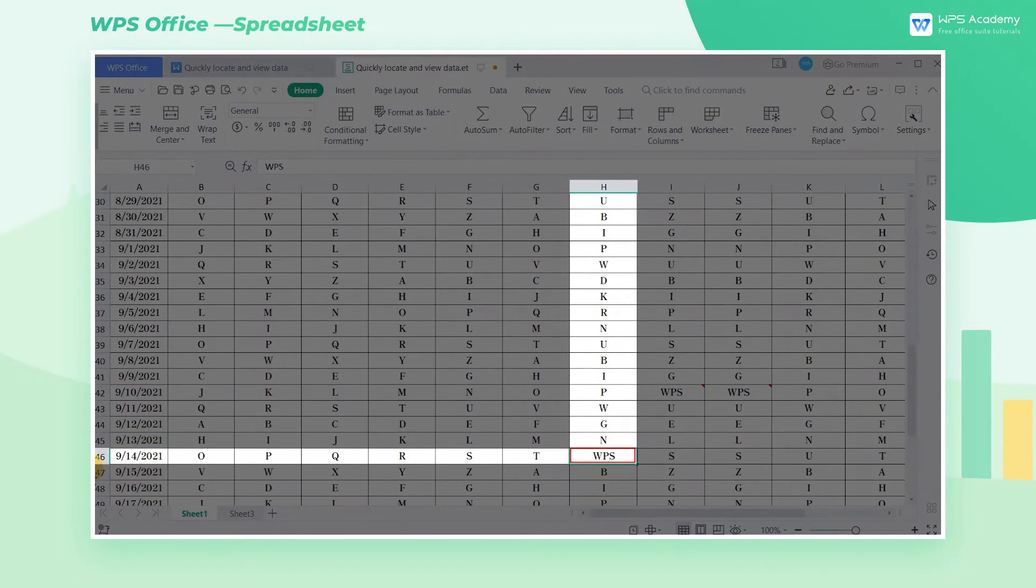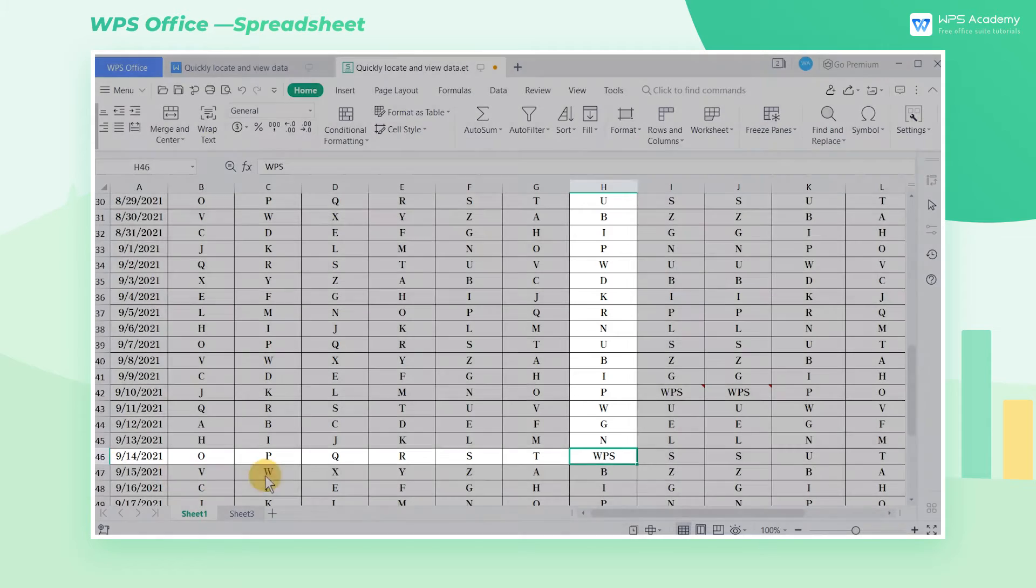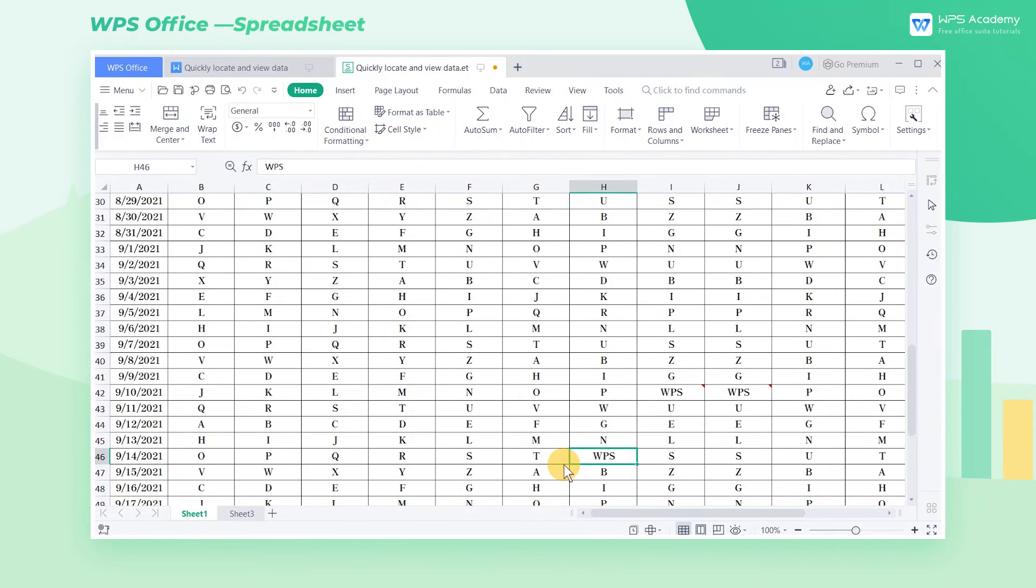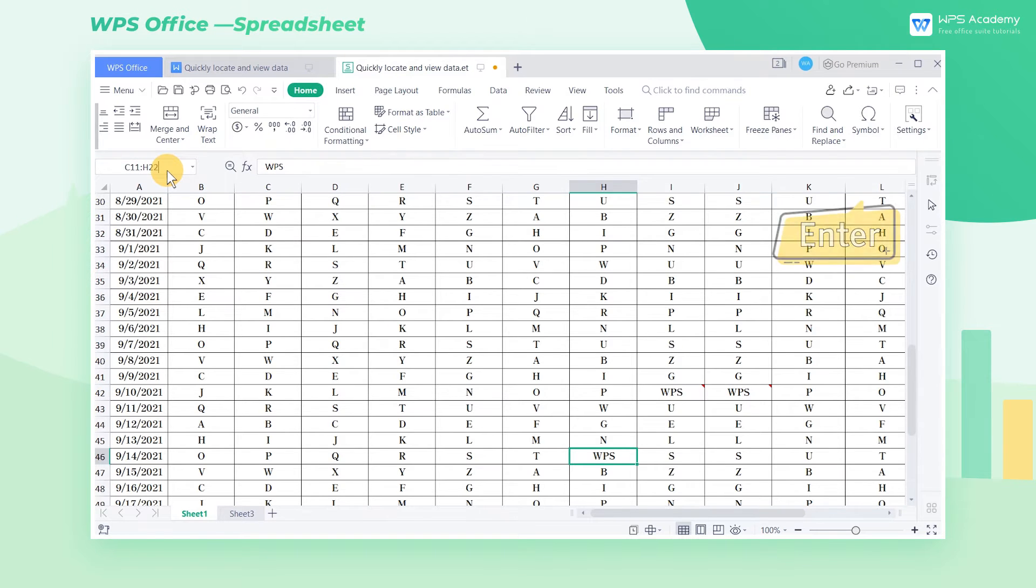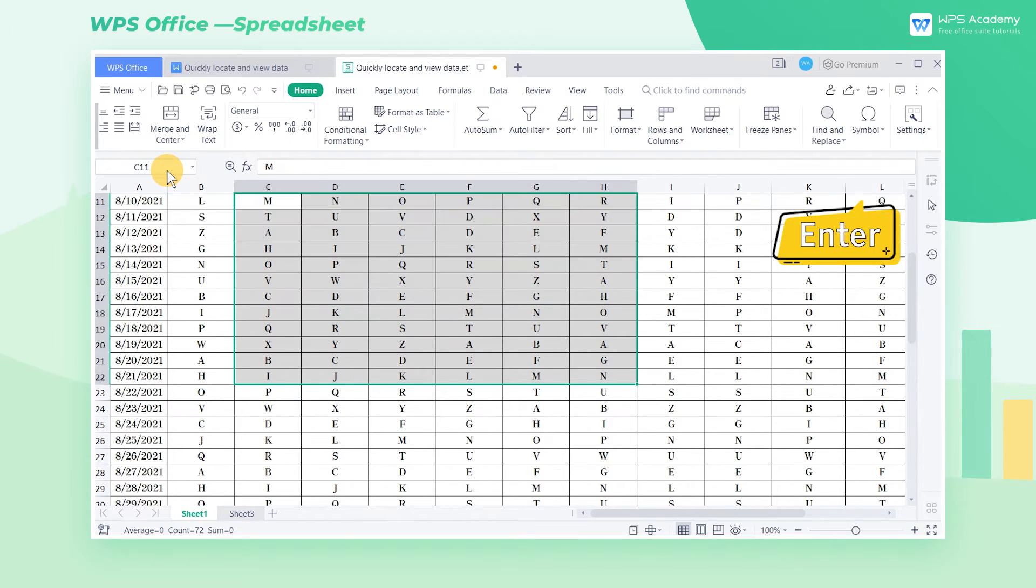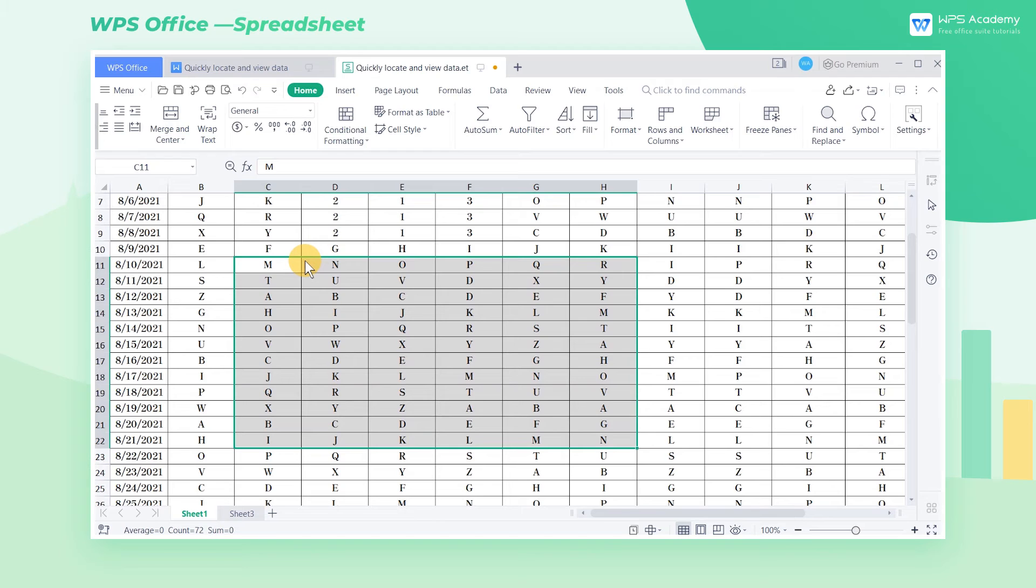If we want to locate the cell range, enter the position of the first cell and the last cell of the cell range. Here we enter C11 through H22, then press the Enter key.